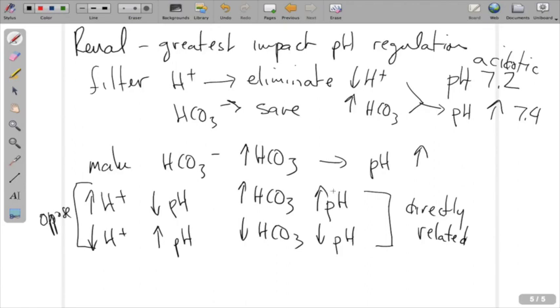We're going to talk more about different disease processes and compensatory mechanisms of pH regulation in just another lecture. Stay tuned.